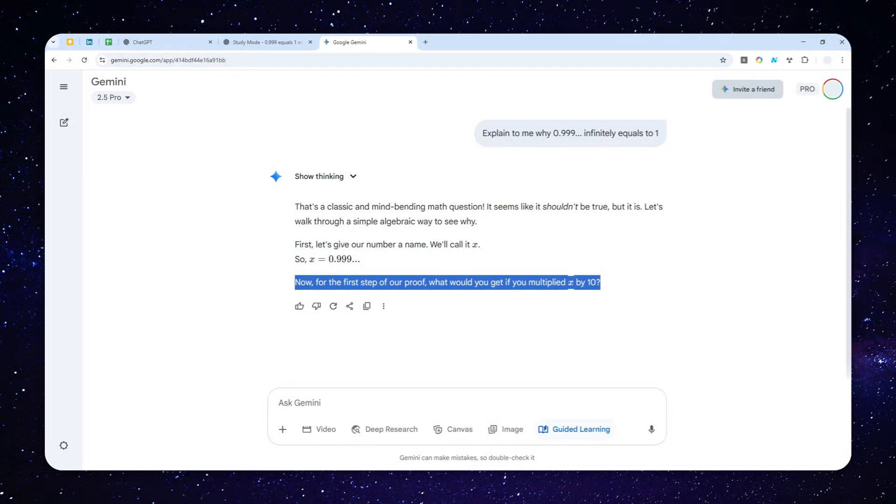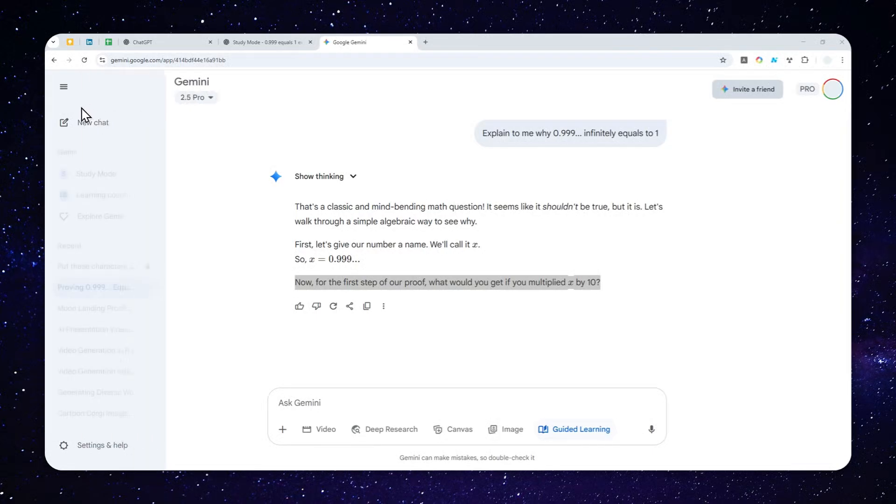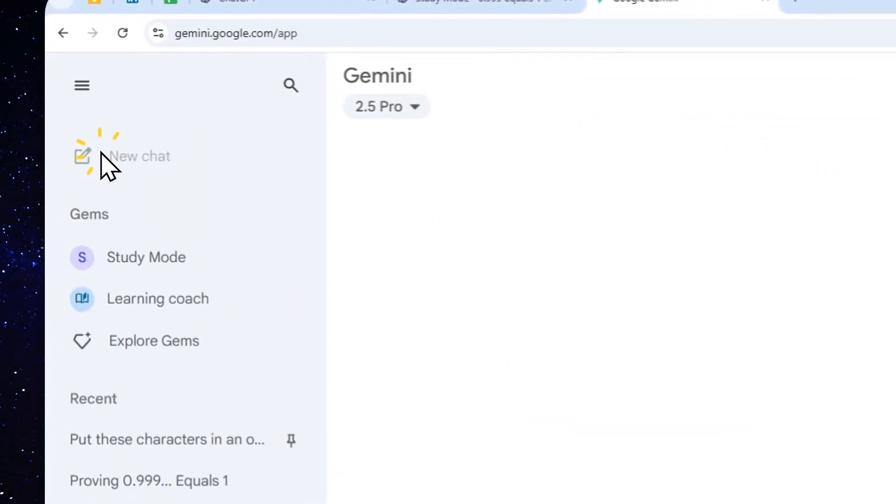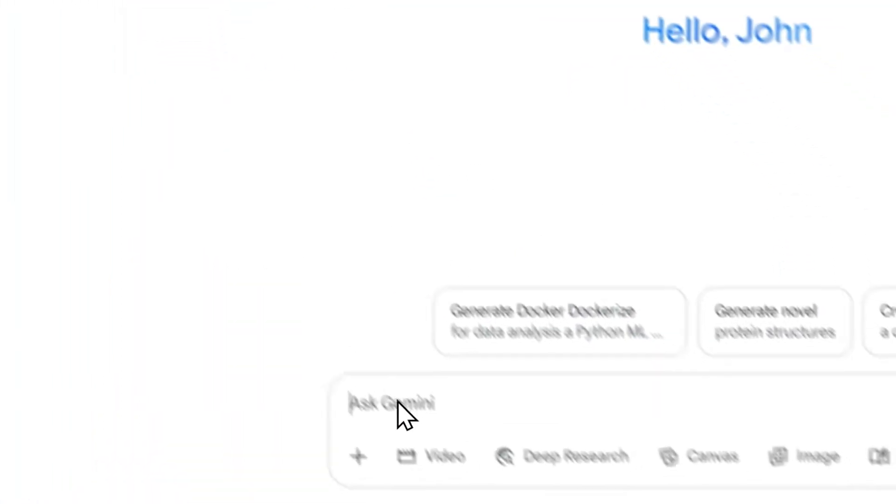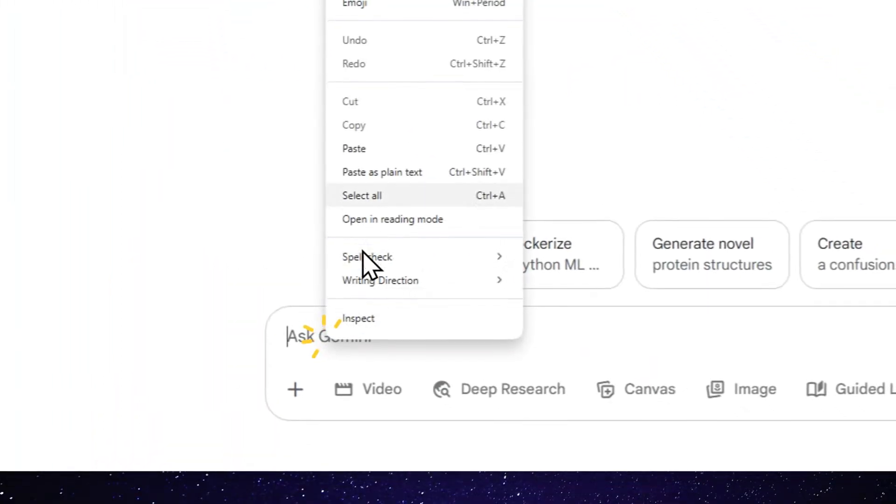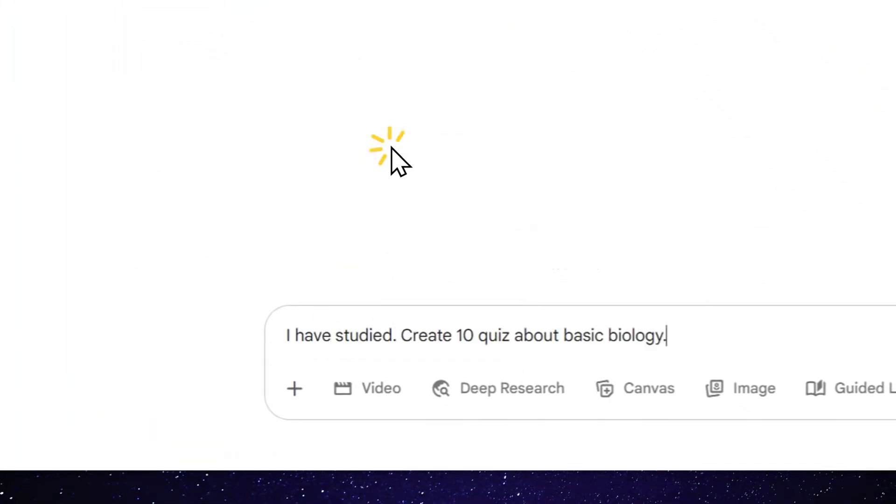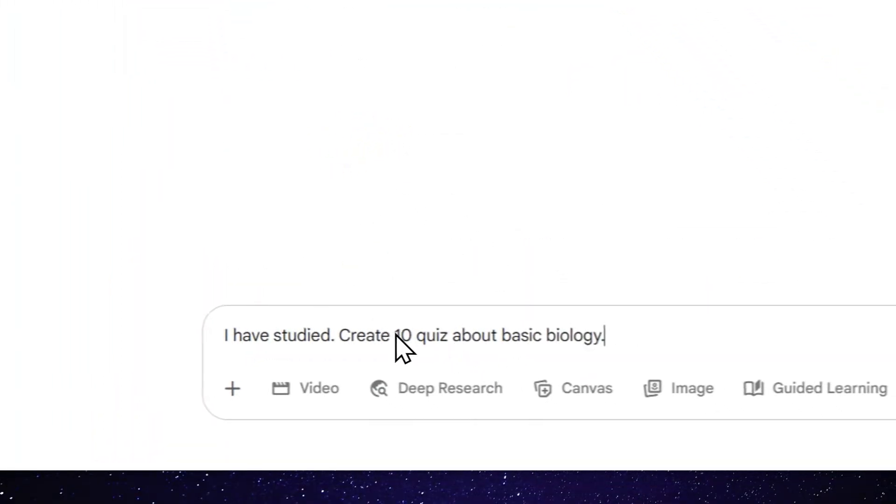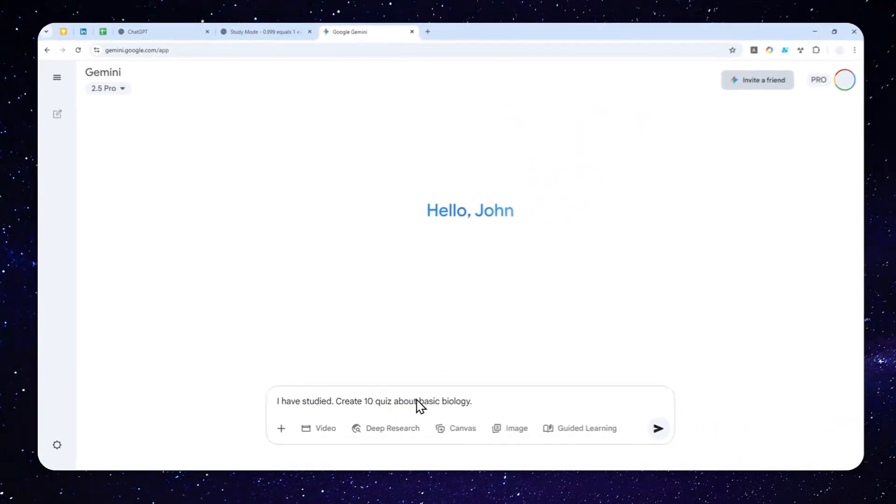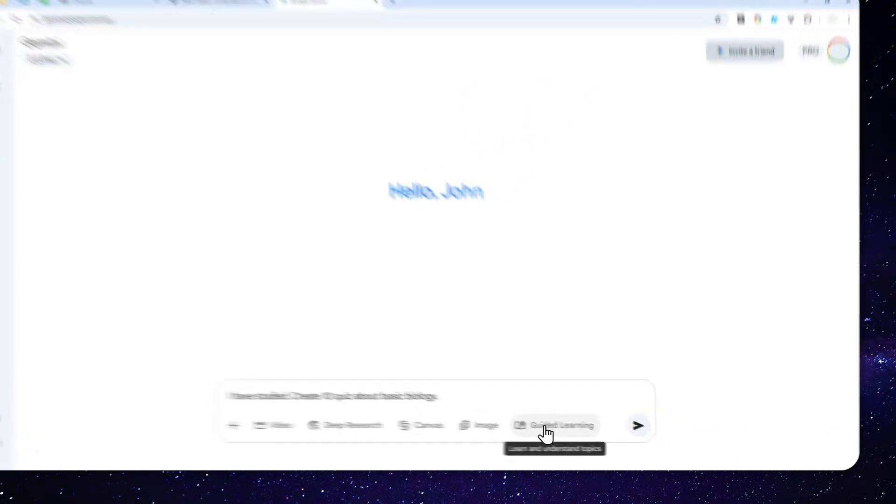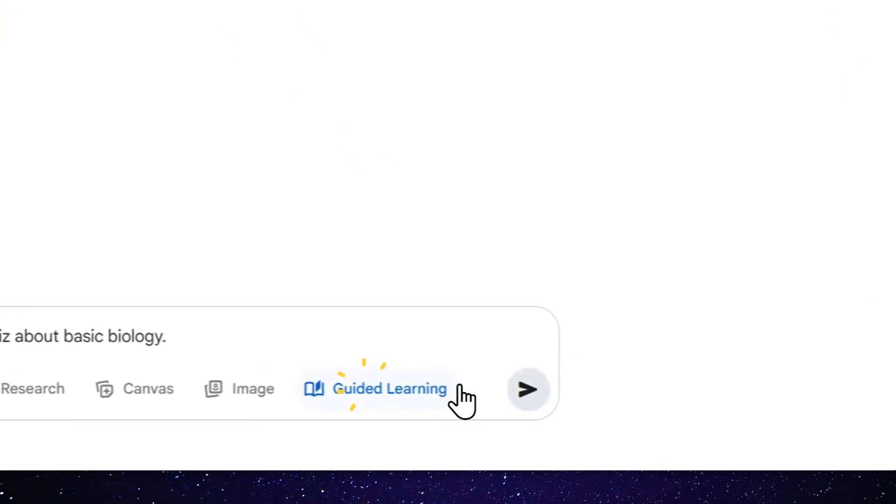So let's try creating a new chat. I'm going to click this, and I'm going to use this as a prompt. Create 10 quiz about basic biology, and then enable Guided Learning and send the message.